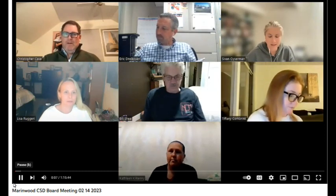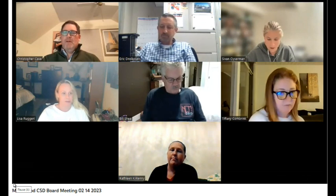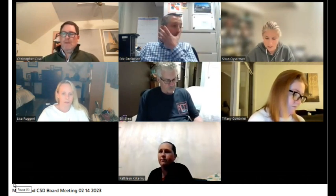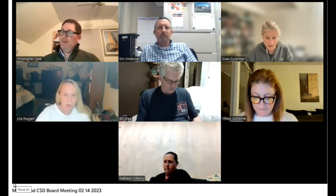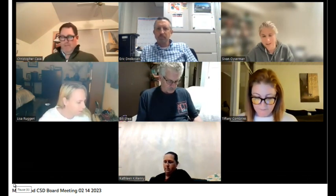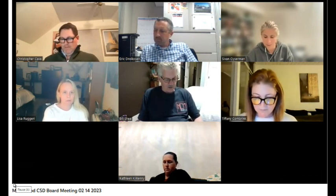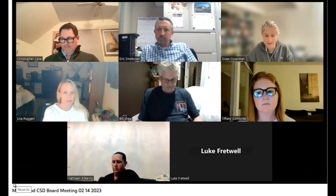Good evening, everybody. This is our last Zoom meeting as a CSD board member. I'm going to read instructions on how to make a public comment during the meeting. At points when the meeting chair requests public comment, members of the public participating via internet or telephone shall indicate their desire to speak. Via internet, click the raise hand feature; via telephone, dial star 9. All public comments shall be addressed to the board of directors and limited to three minutes per speaker.